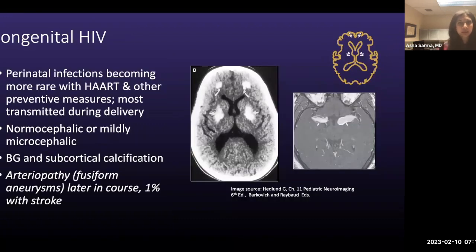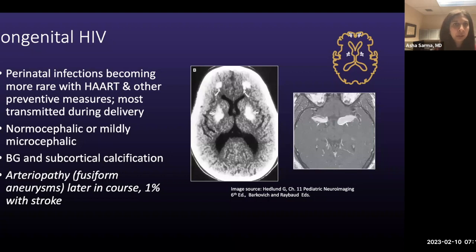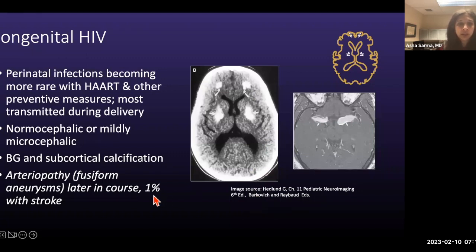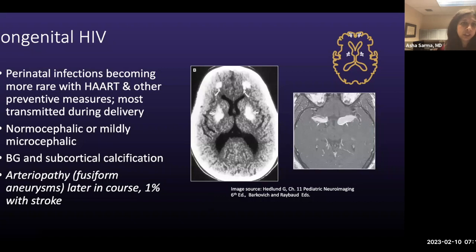Congenital HIV is something I haven't encountered much in my own practice, but important to mention. Nowadays, perinatal infections are becoming more rare with highly active antiretroviral therapy. Most cases are transmitted during delivery, though transmission can occur during breastfeeding. Patients tend to be normocephalic or mildly microcephalic. Characteristic calcifications include basal ganglia or subcortical calcifications, especially in the frontal lobes. Patients presenting later may have arteriopathy — here's a distinctive case showing fusiform aneurysms of the MCAs — and 1% may present with strokes.